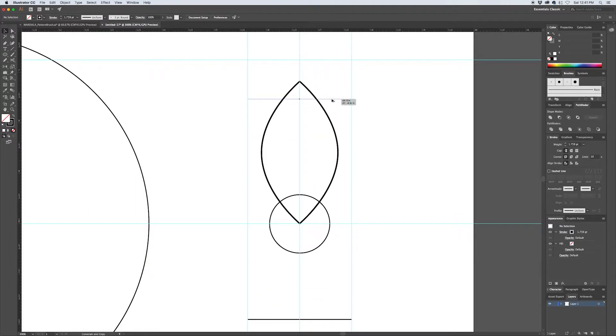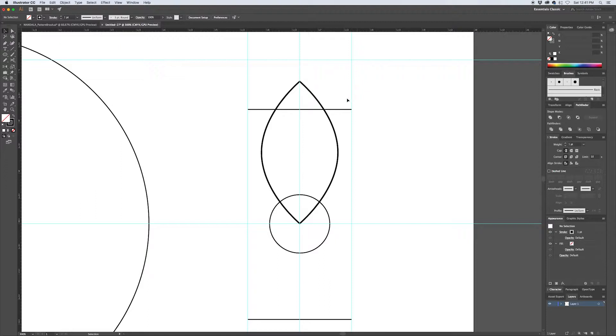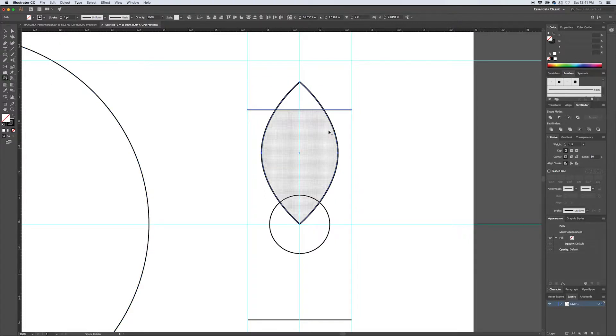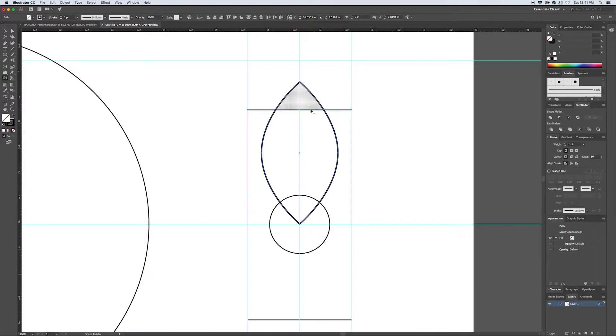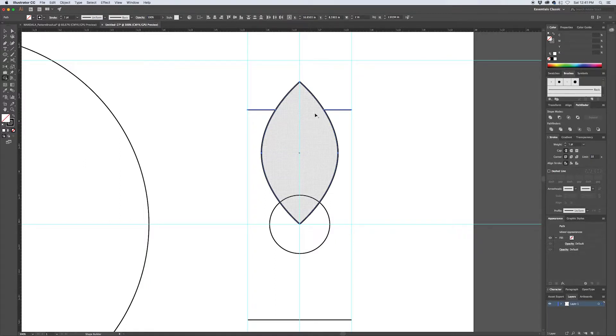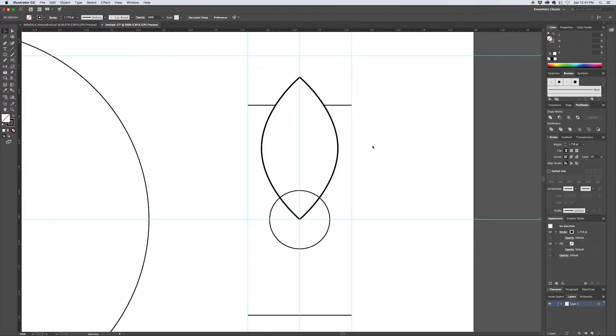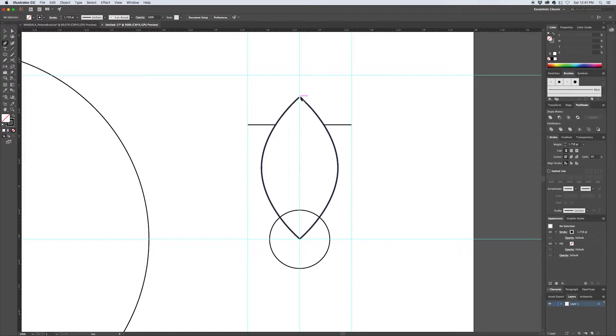Here's another use of the shape builder tool. A lot of people use this on solid shapes but I like to use it on strokes. So there's a solid and a stroke—if you select both of them and then your shape builder is Shift+M, you can hold down Alt and delete the center line there, leaving just the outermost points.